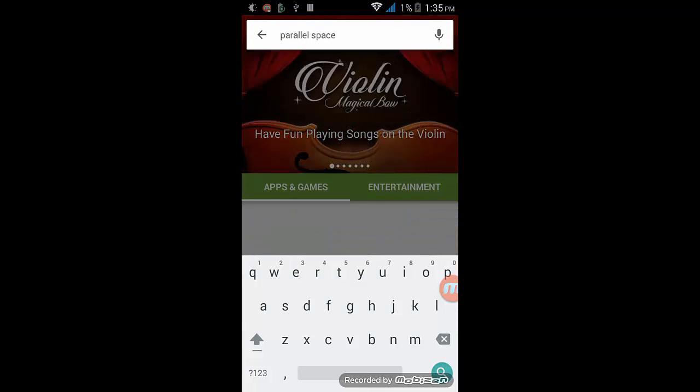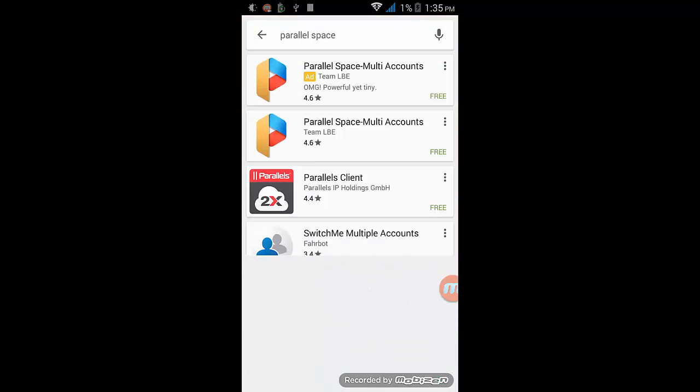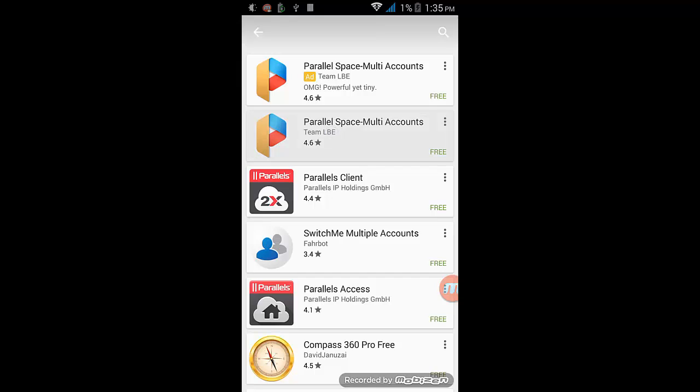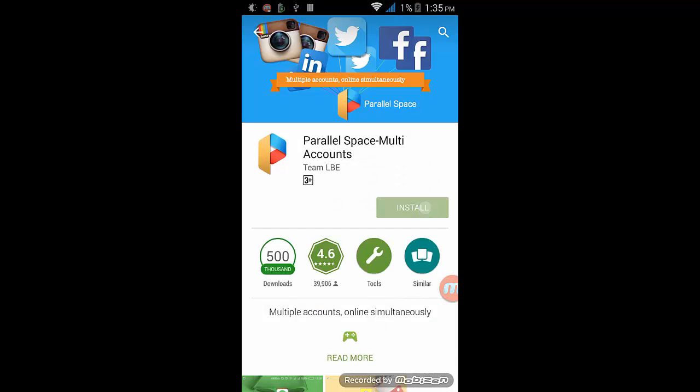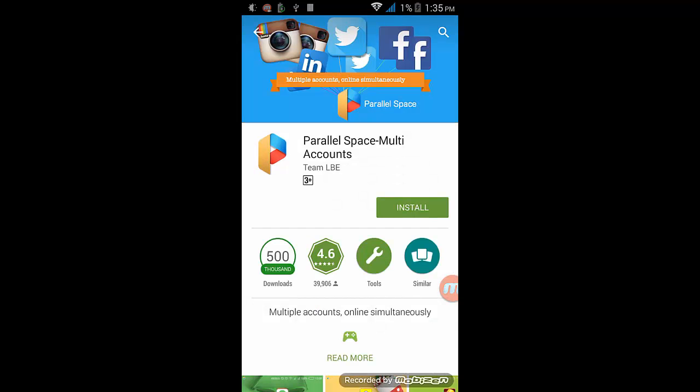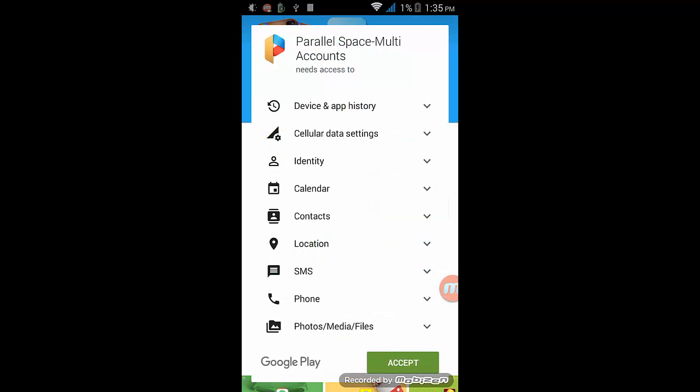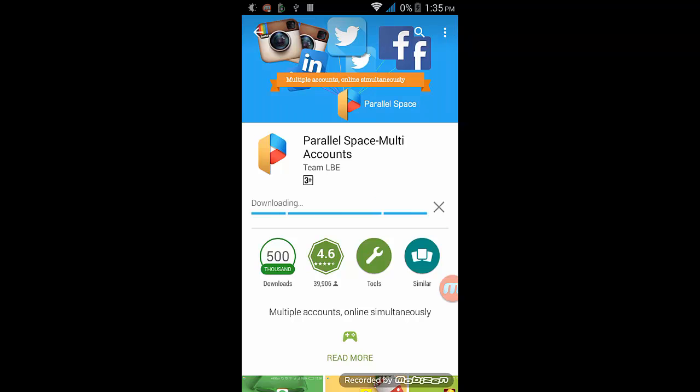So first search for Parallel Space on Play Store and open it up. Just click on Install and Accept.